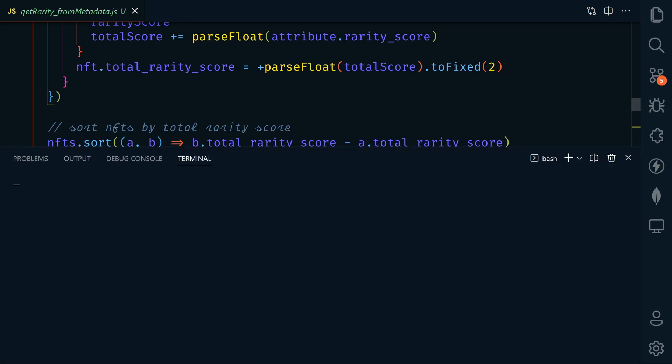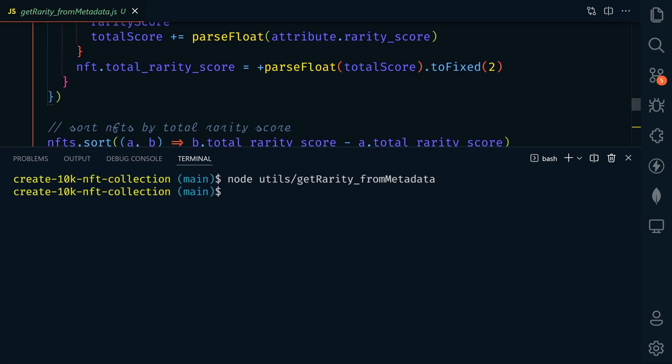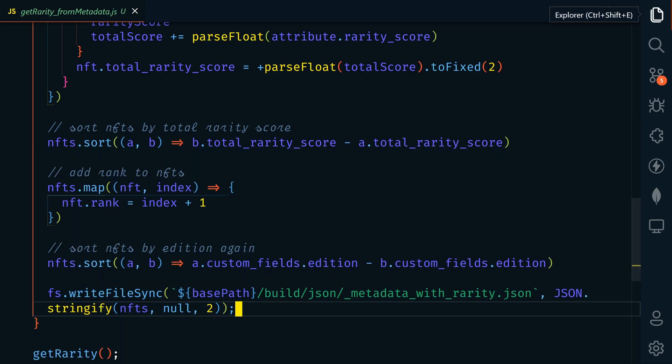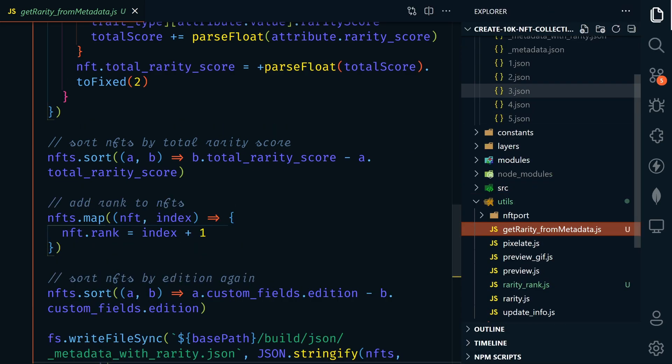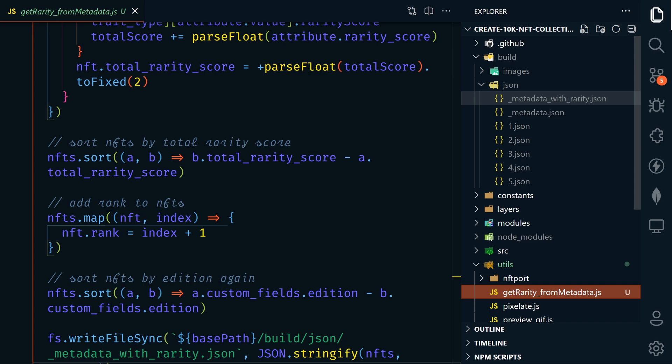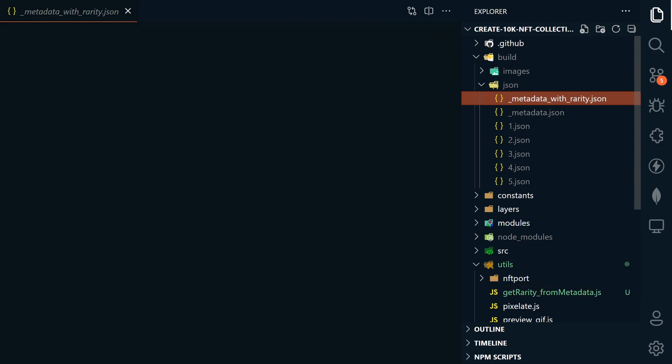So let's go ahead and run this now. We're going to open our terminal, pressing ctrl backtick. So we'll type node utils slash get rarity underscore from metadata. And that's pretty quick. Let's go ahead and take a look at this. Under our JSON folder, we should have metadata with rarity. If you want to go ahead and scour through this huge file manually, go ahead.